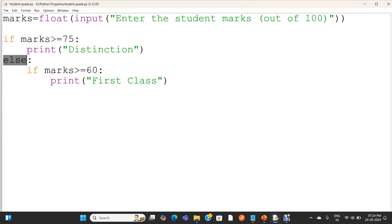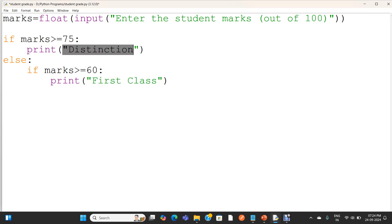And if marks greater than 60, it will come in the slot of 60 to 74. If it is in the 60 to 74 range, this is first class. If marks are greater than 75, it is distinction. So, two conditions are checked here.